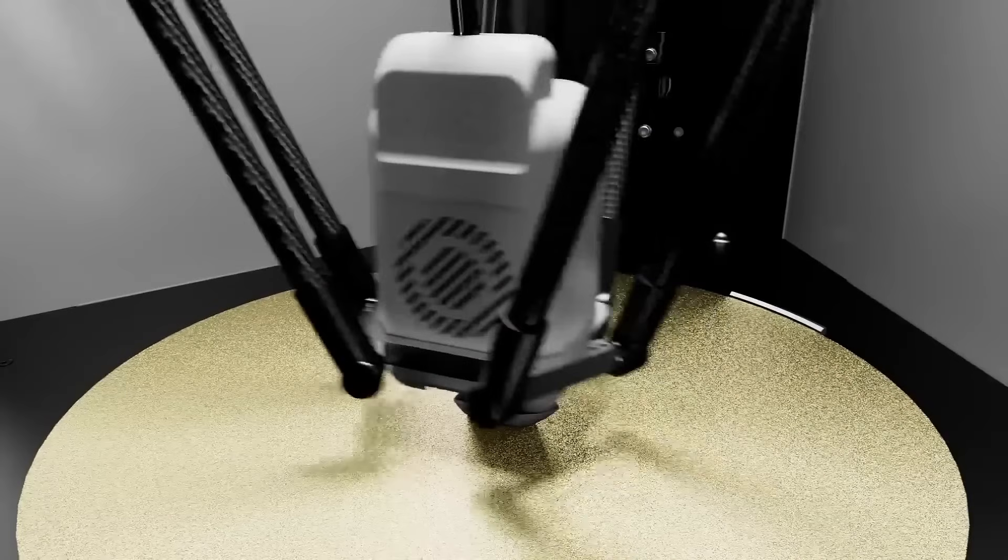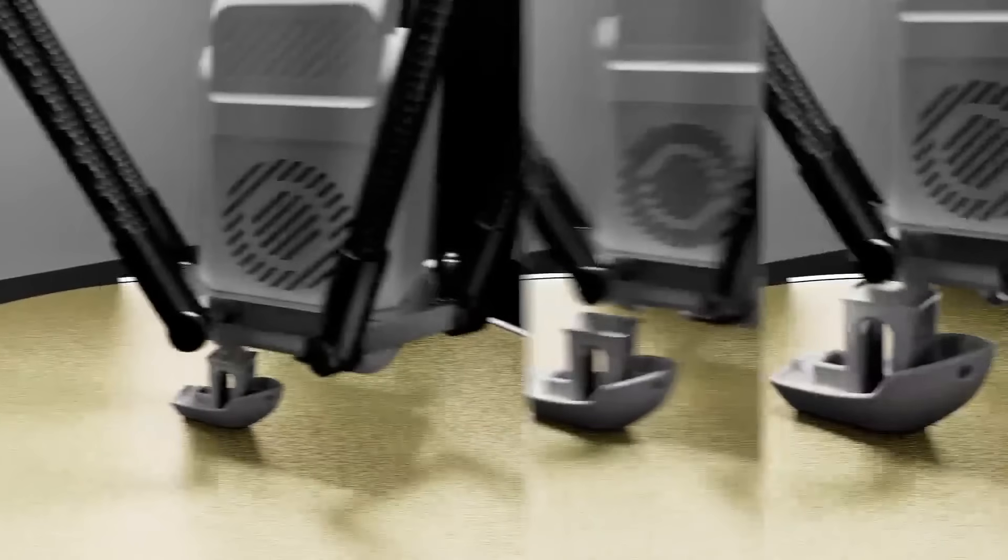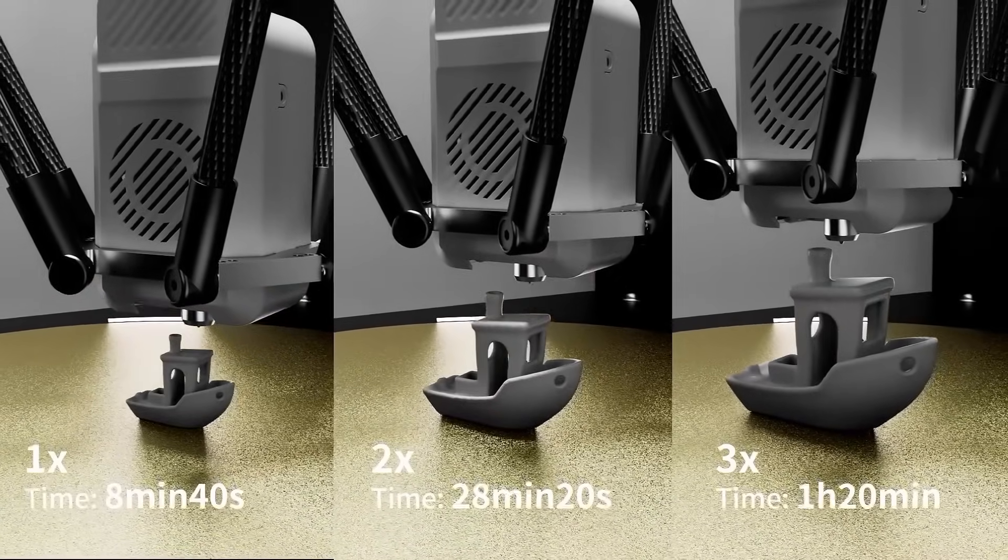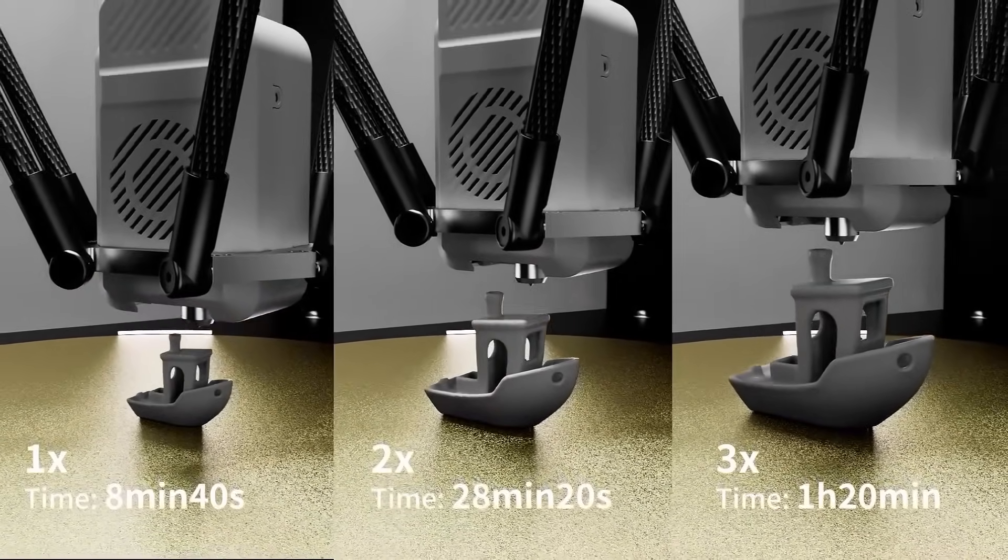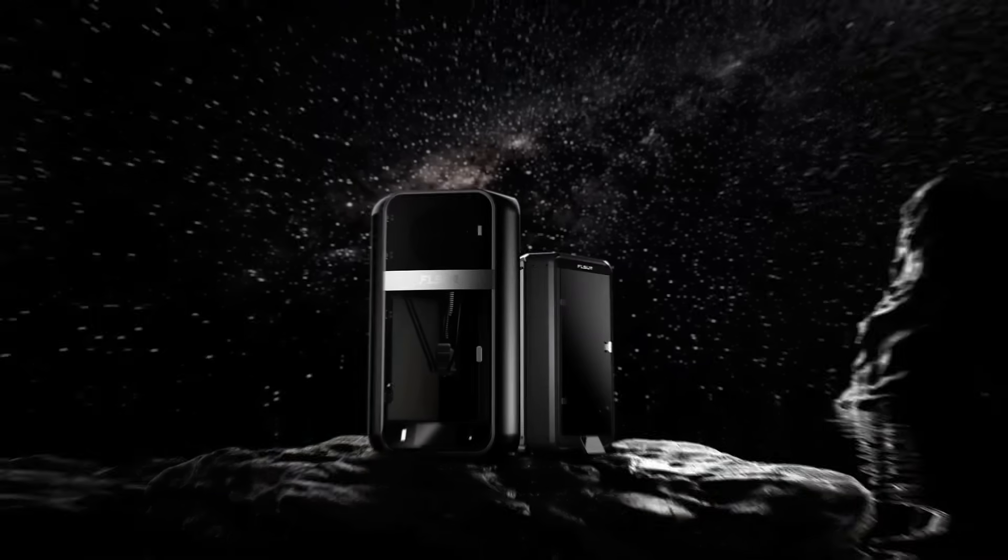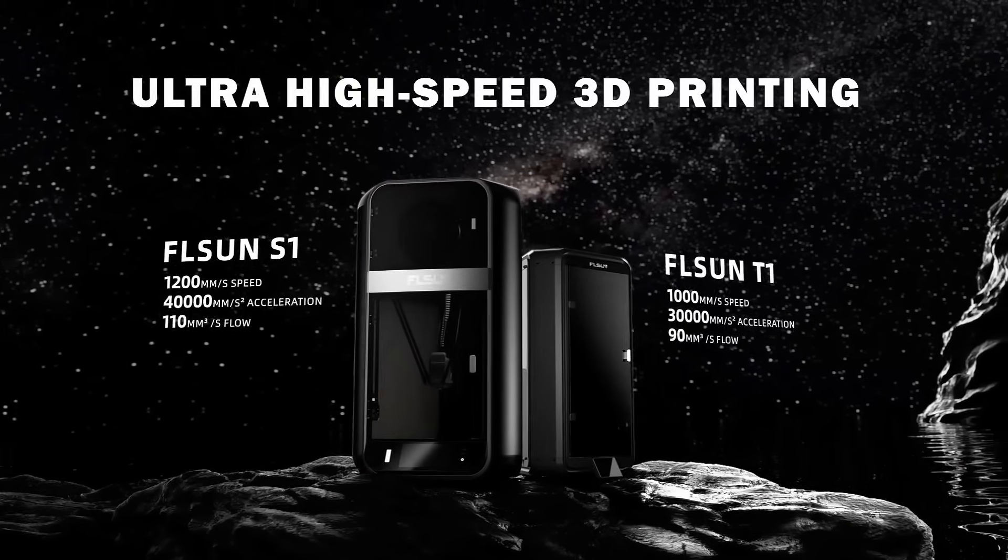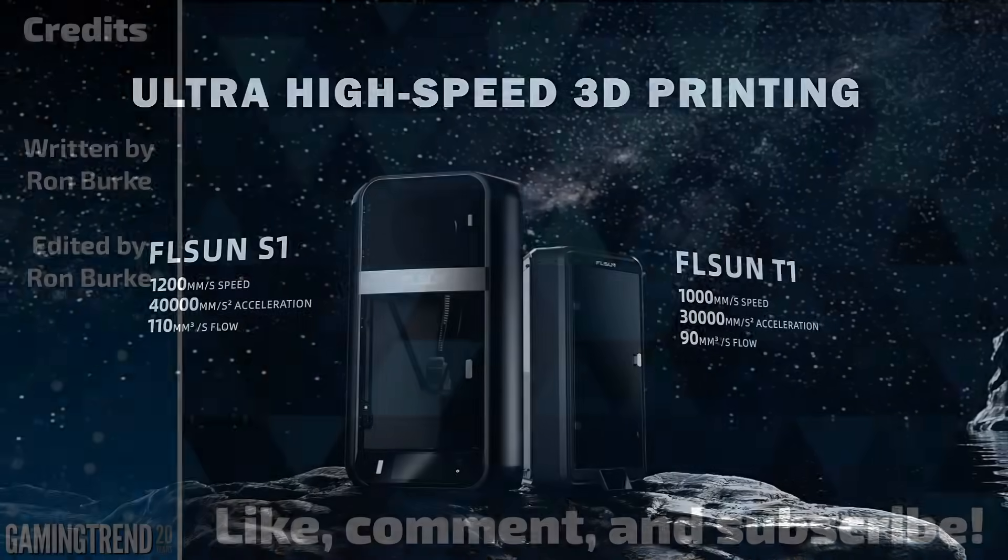I'm Ron Burke, Editor-in-Chief for GamingTrend.com, saying thanks for watching. Stay tuned for more 3D printing goodness. Stay safe out there, and we'll see you again very soon.